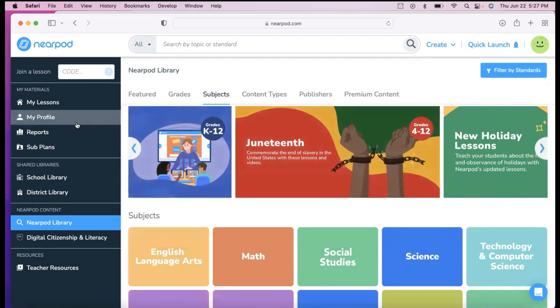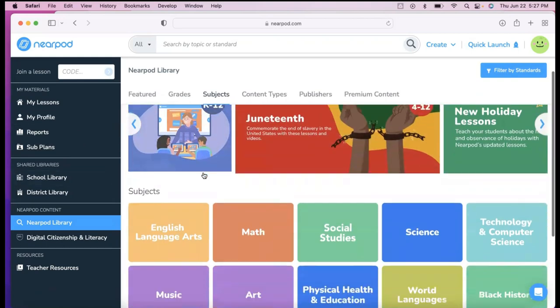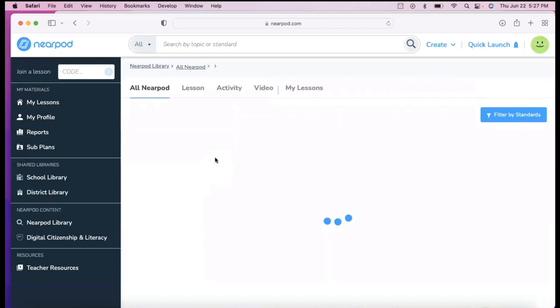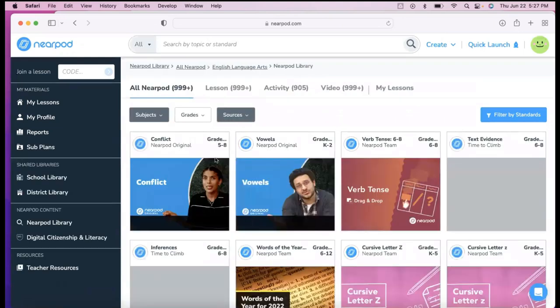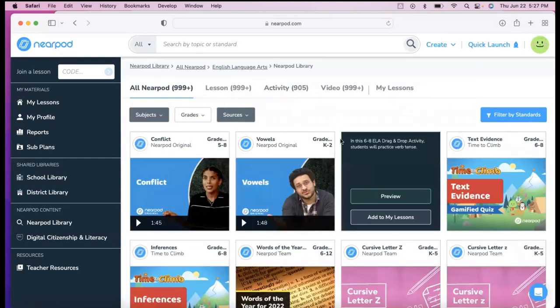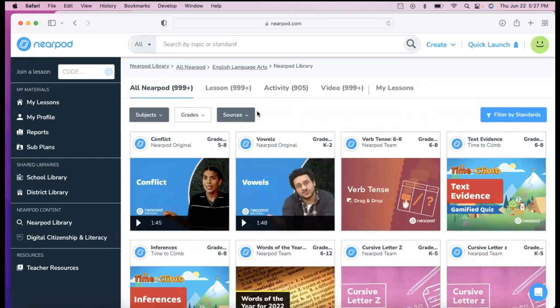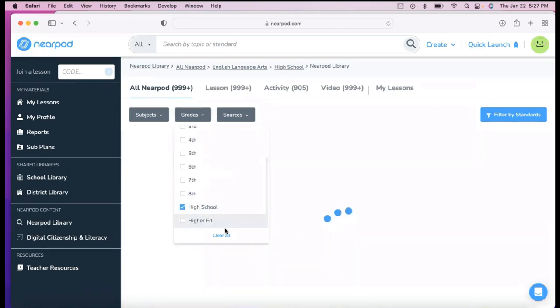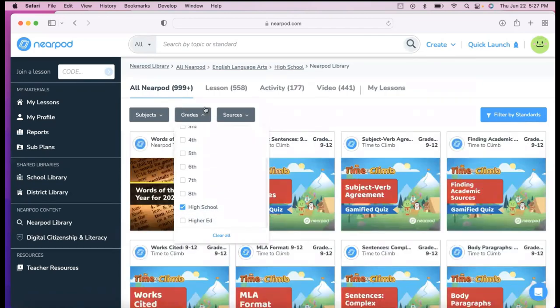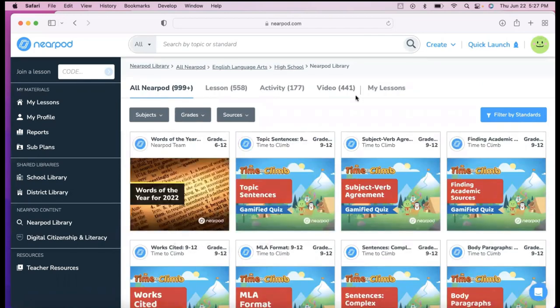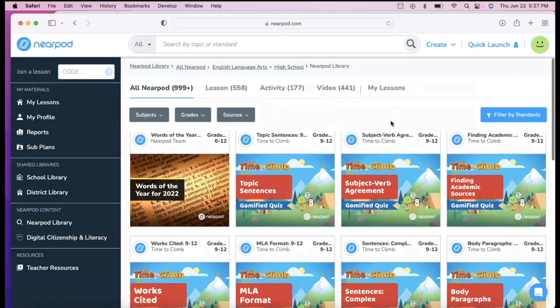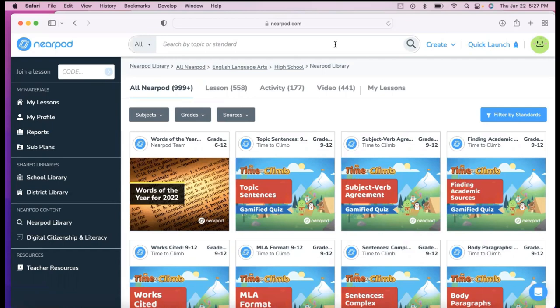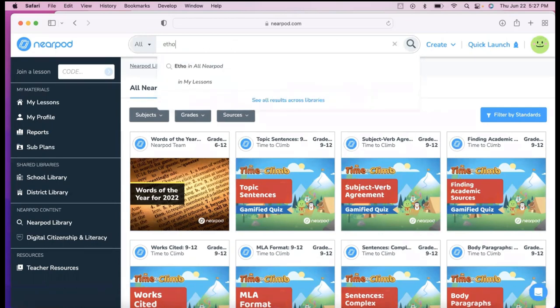So I'm just going to showcase an example, a Nearpod curated lesson. I teach English, so I'm going to go ahead and click on that. I can do grade levels. So maybe I just want high school, and so this is going to filter the content to what specifically I'm looking for. I could alternatively also type in a certain topic. Maybe I'm teaching a poem, or I'm teaching one thing I think I taught on here was ethos, pathos, and logos.